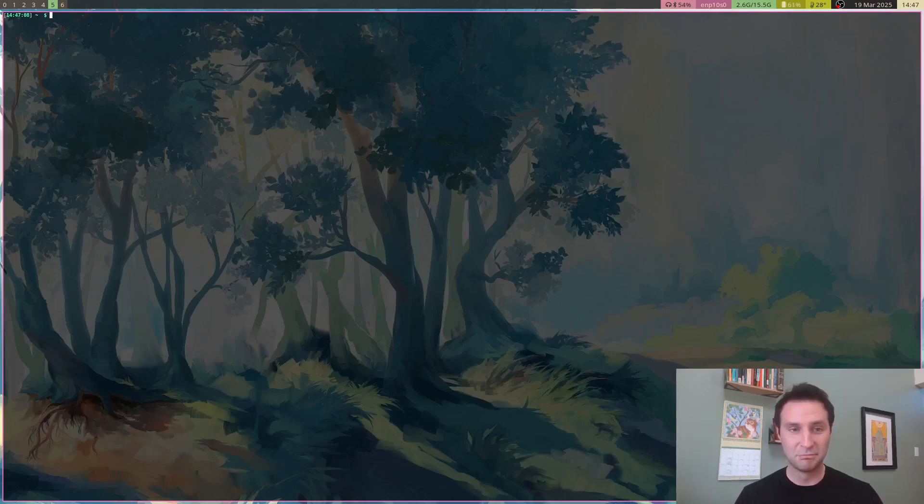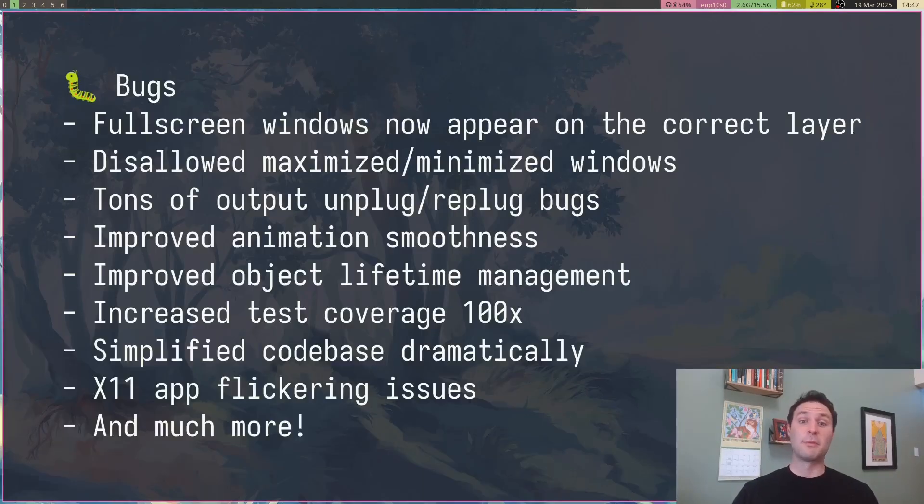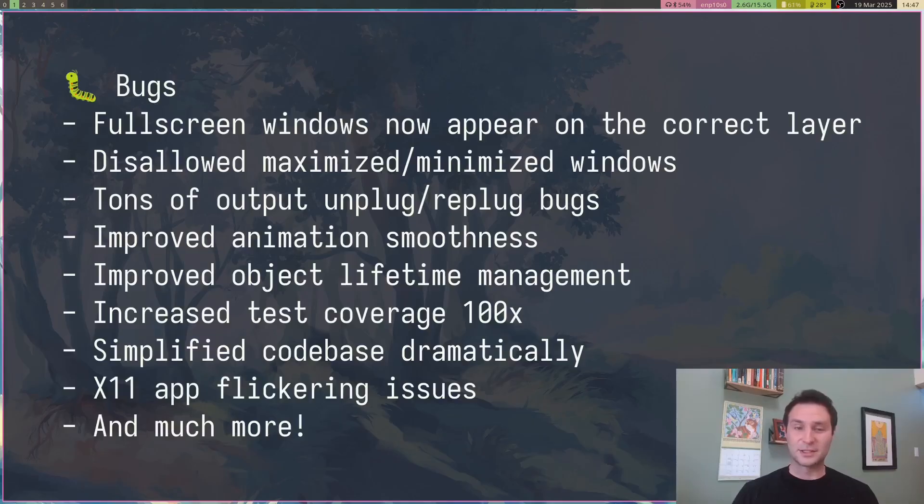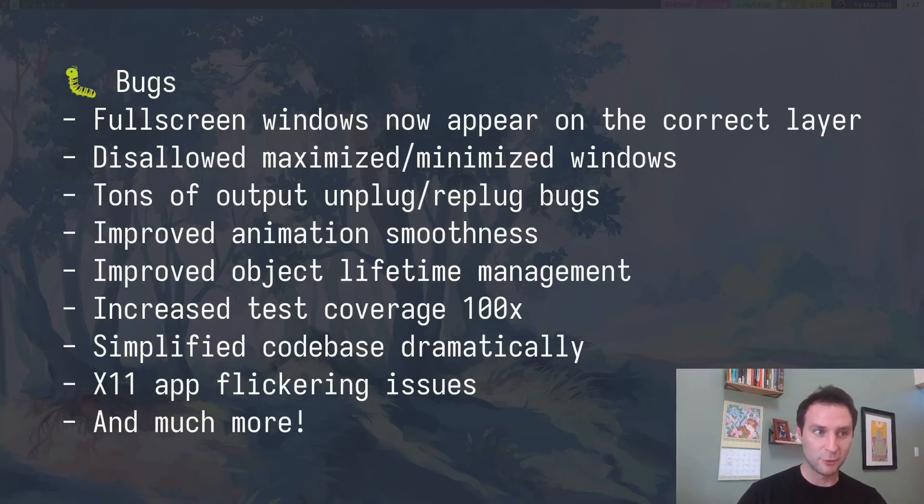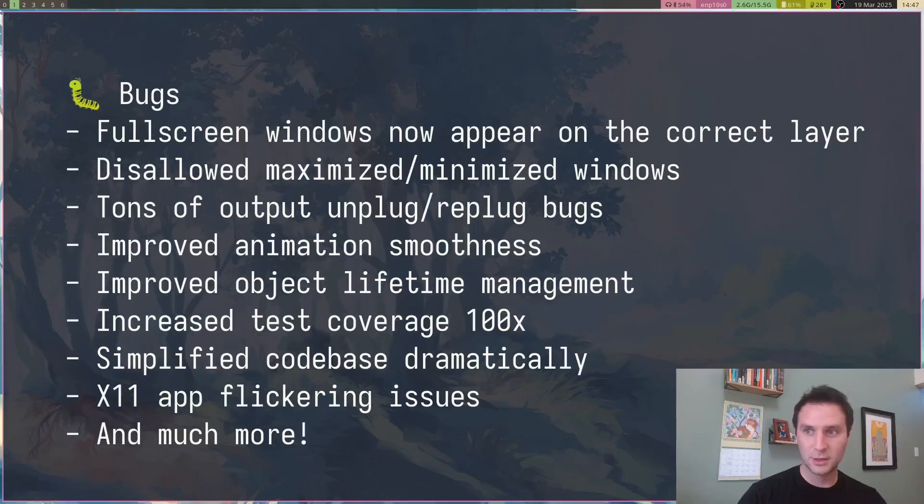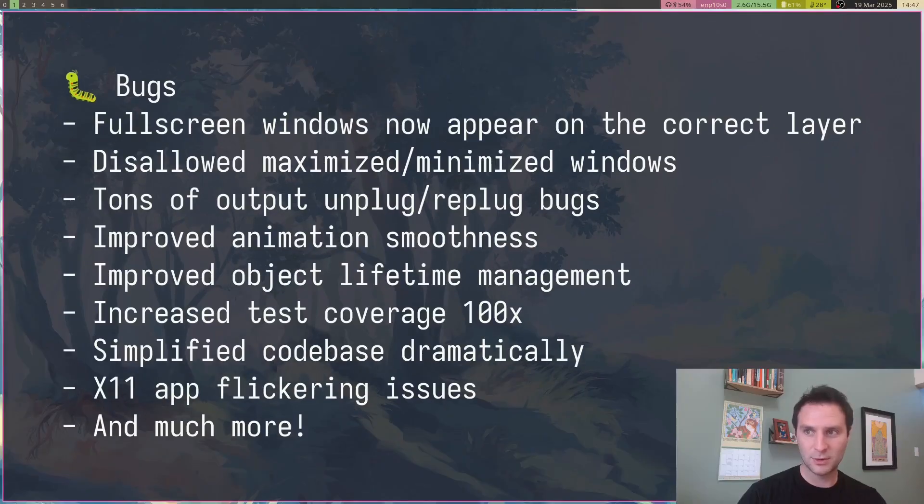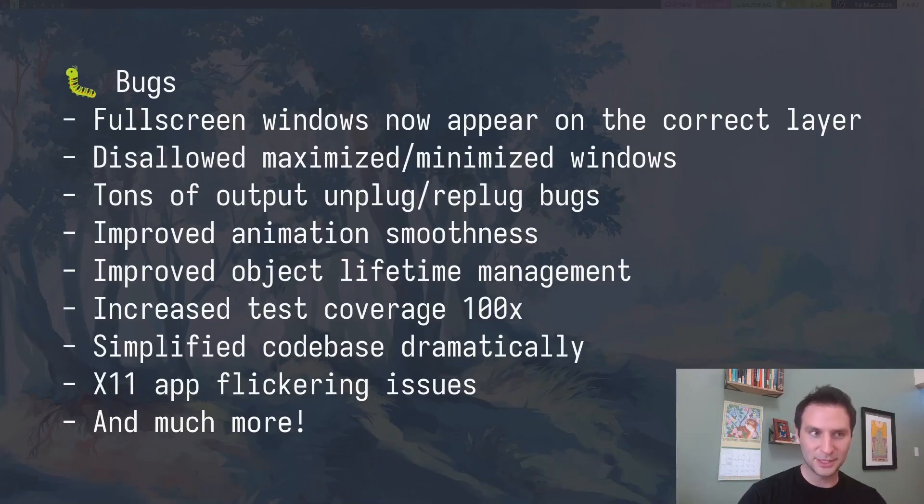On top of all this, I fixed a ton of bugs. The first thing, probably the most important thing, is that full screen windows do what you'd expect them to do and not appear behind the panels.